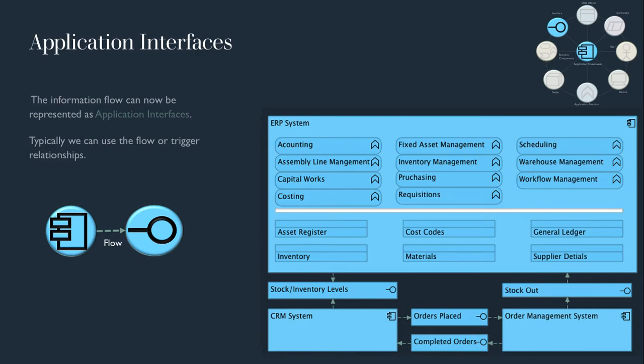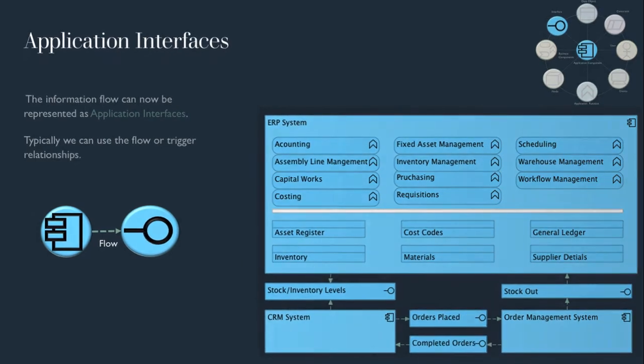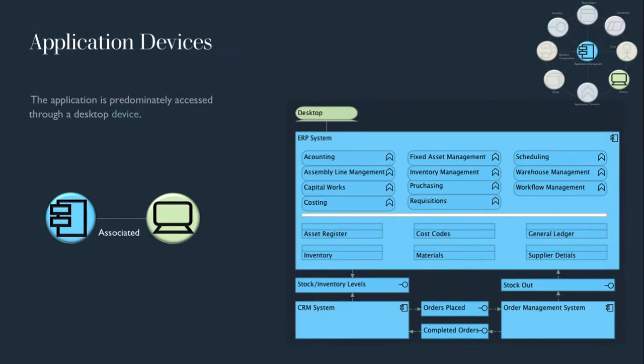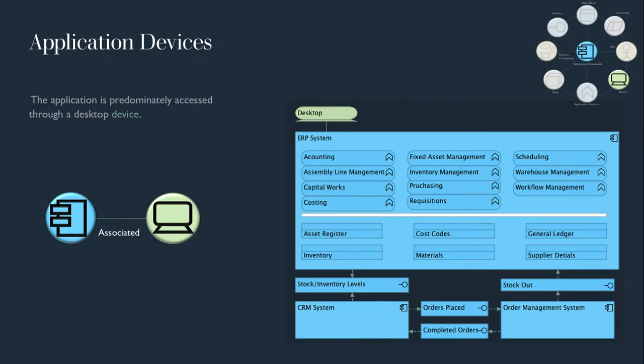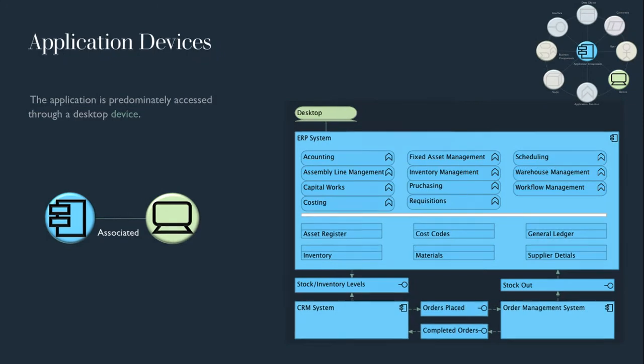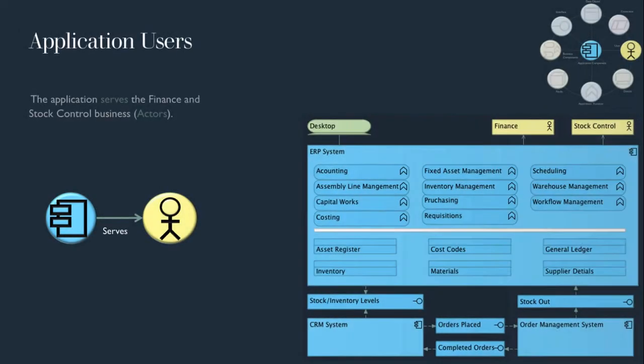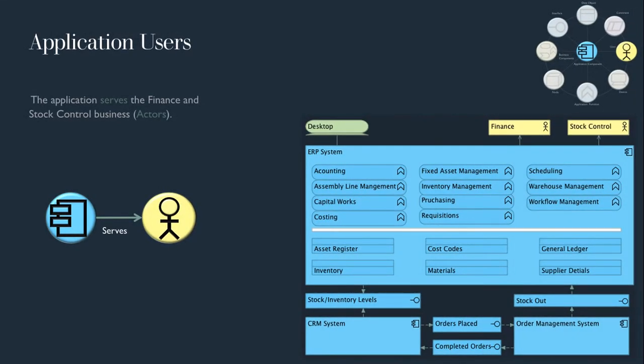The ERP has been designed as a desktop application using the associated relationship. And we can use Archi serves relationship to link the system to the business actors of finance and stock control business units.